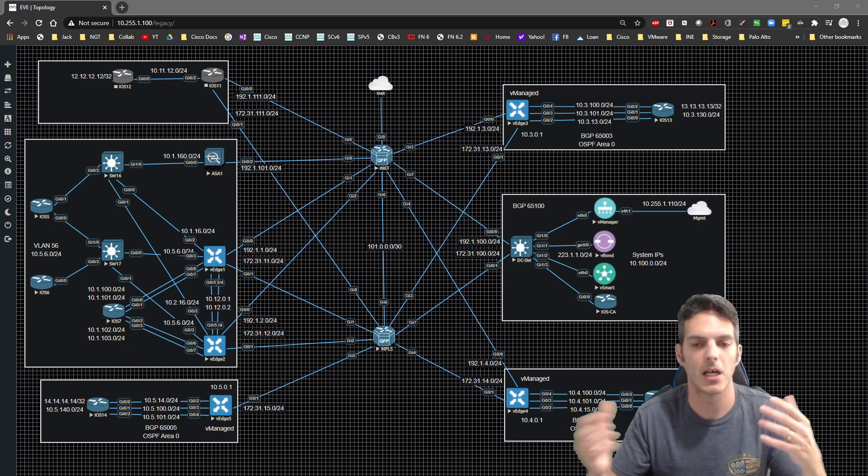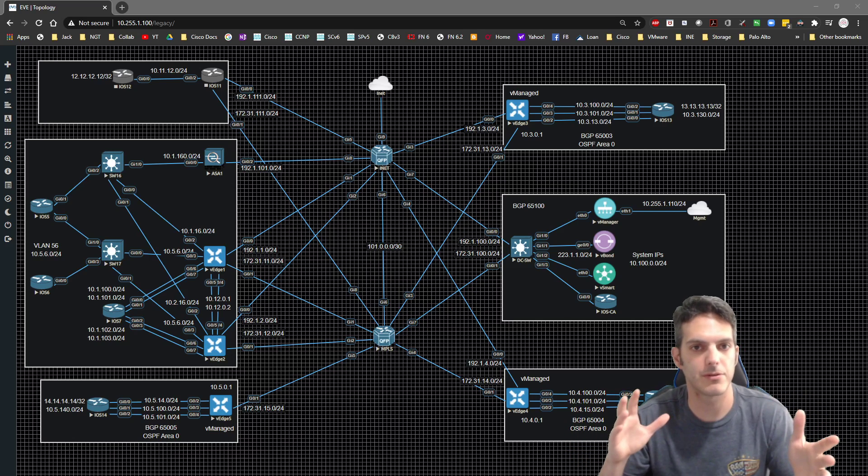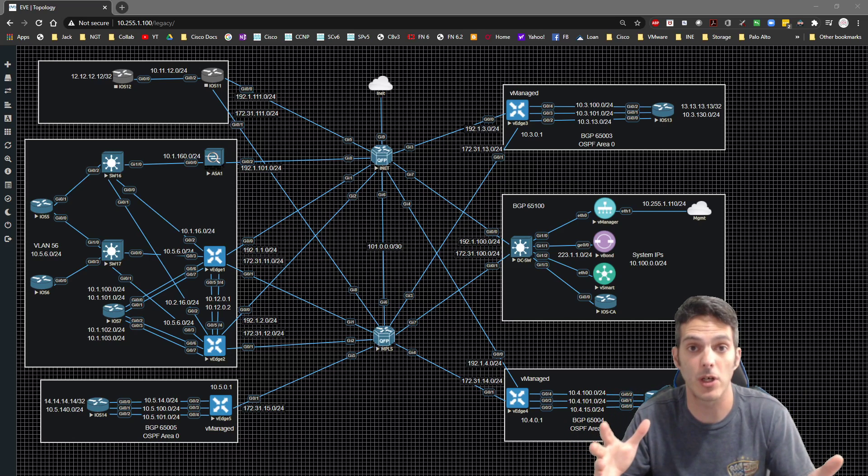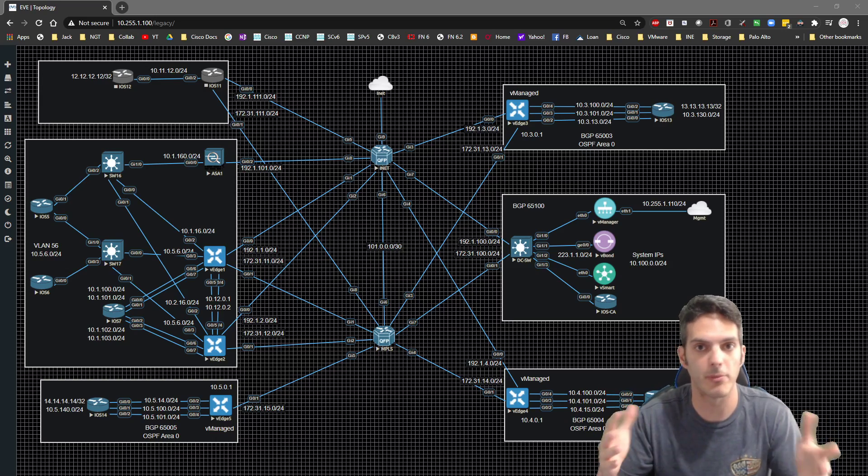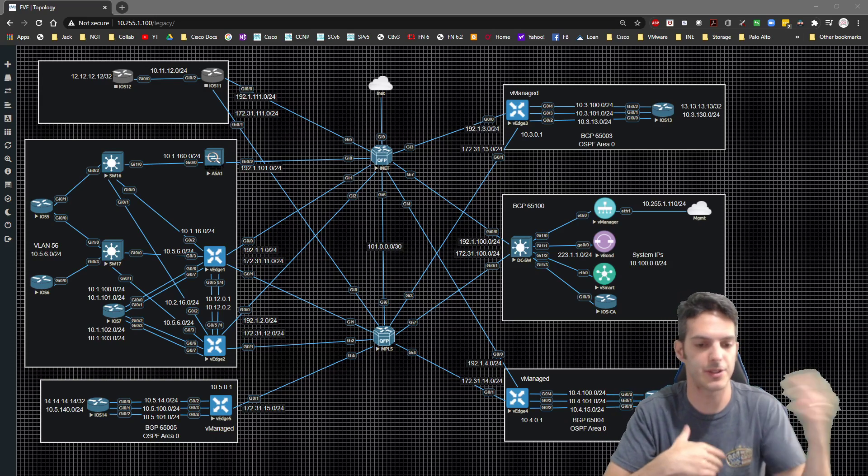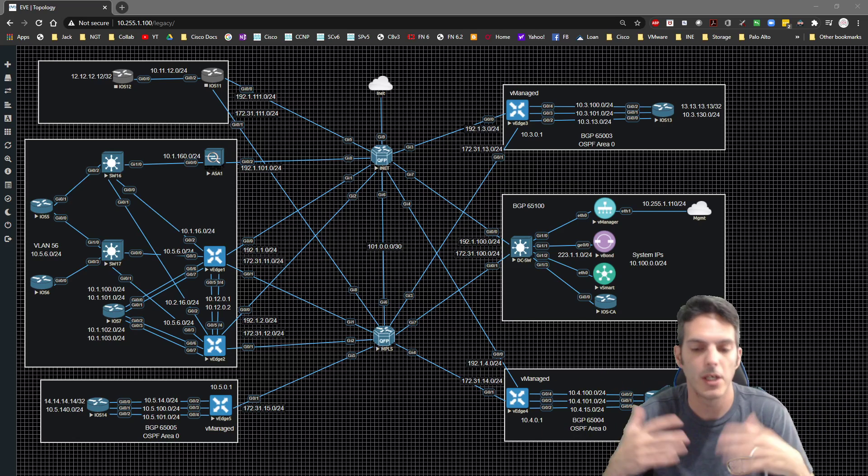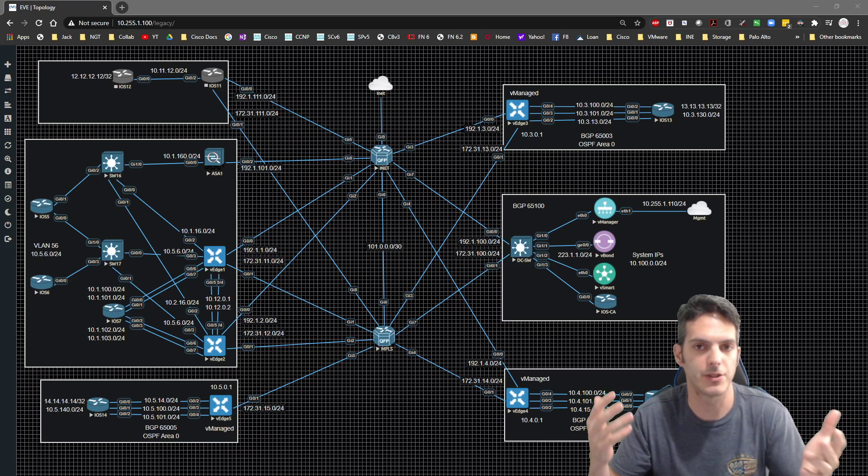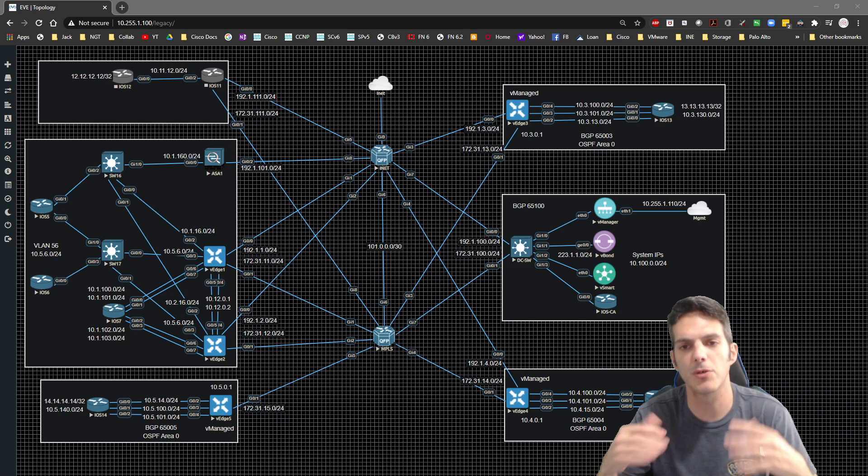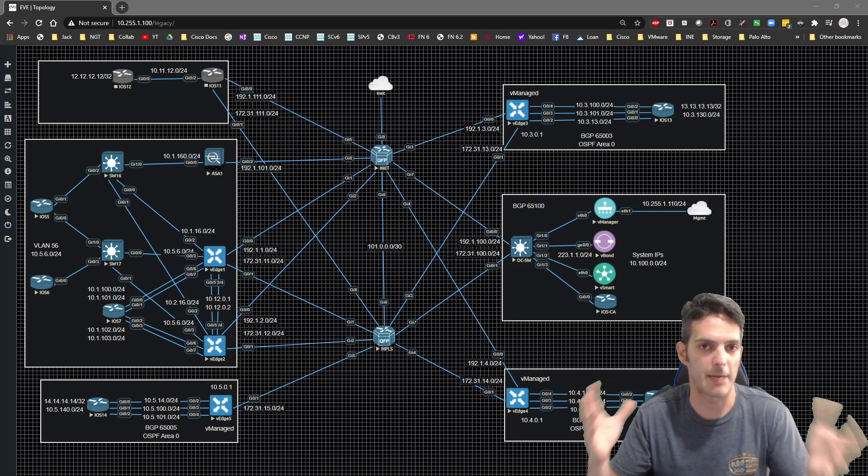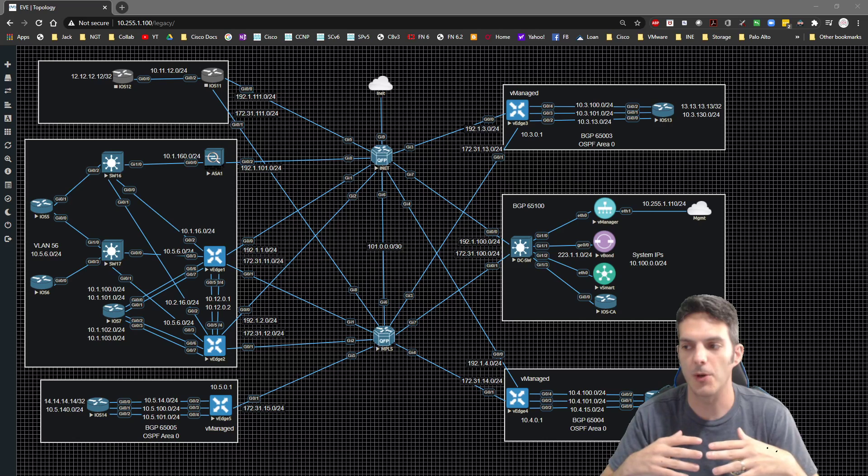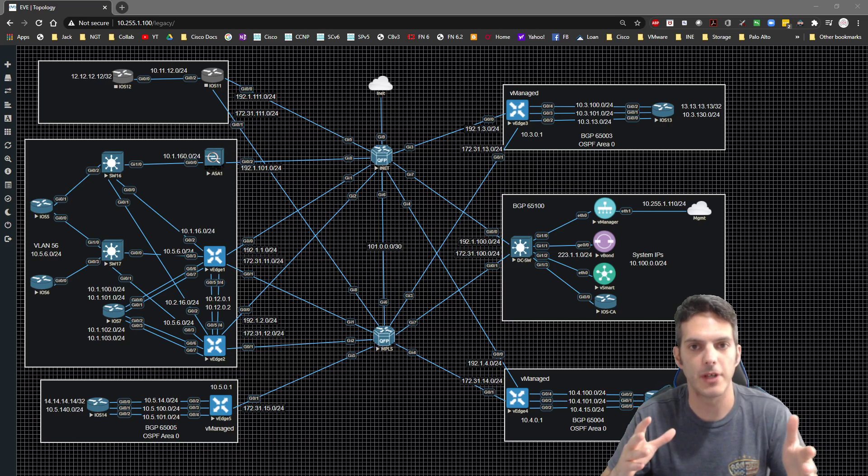At the end of the day, QoS is difficult regardless of what platform you're on, in my opinion, no matter what level of certification you're at - CCNA, CCIE or anywhere in between. QoS is just a monster. So my goal is to try to keep this topic relatively simple, and I'm not going to go into any real depth here.